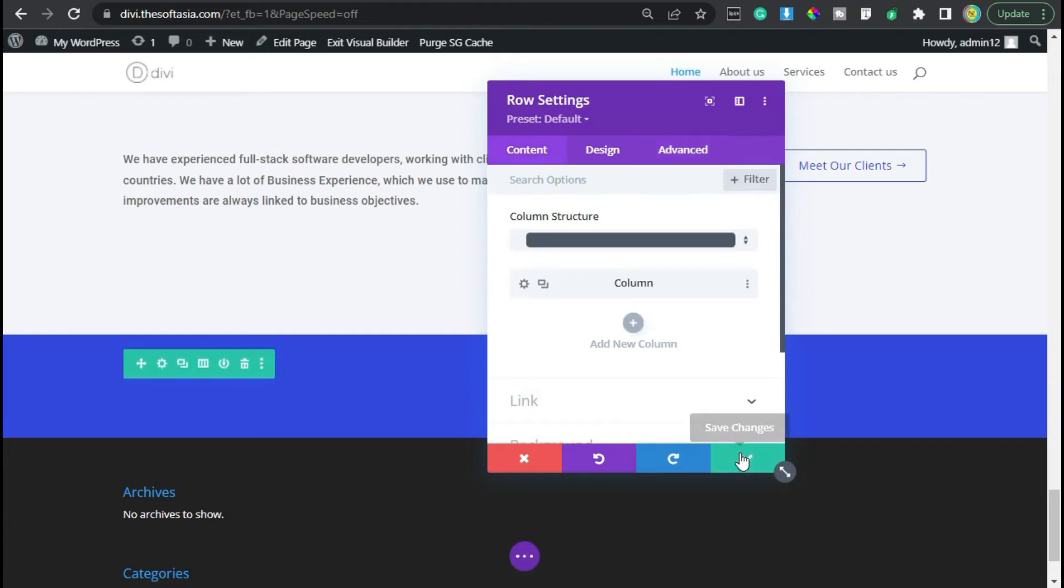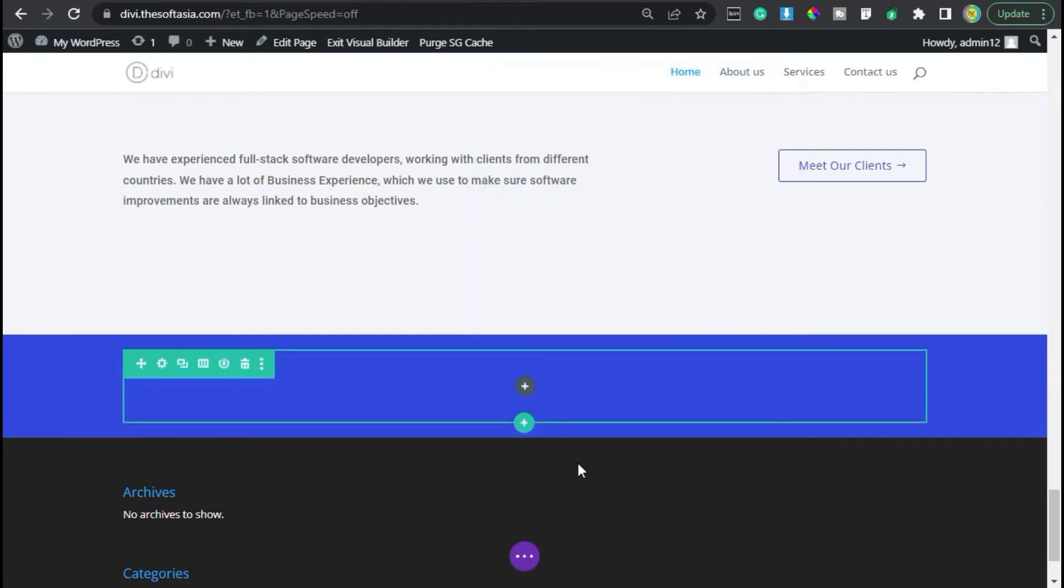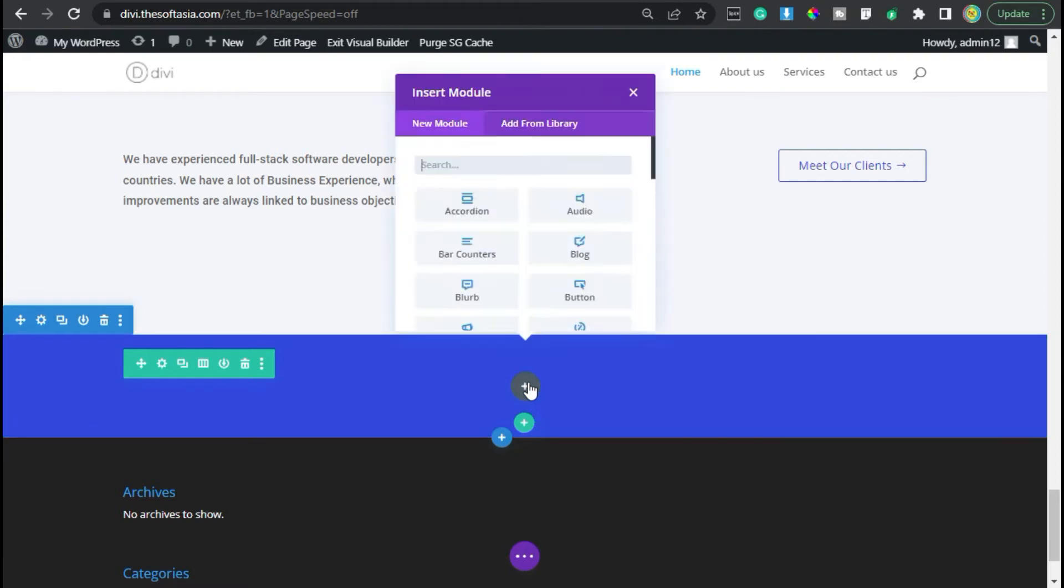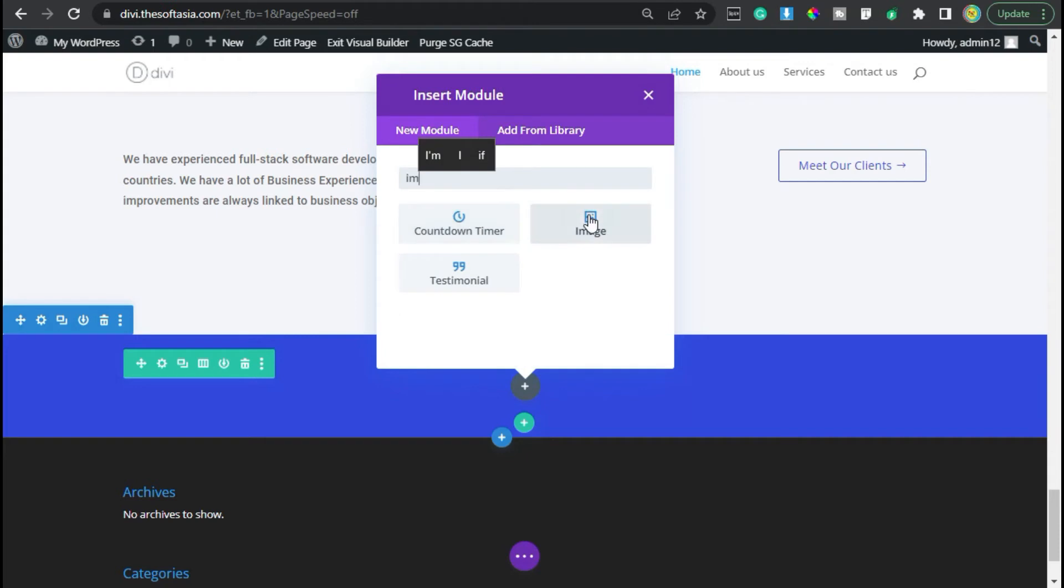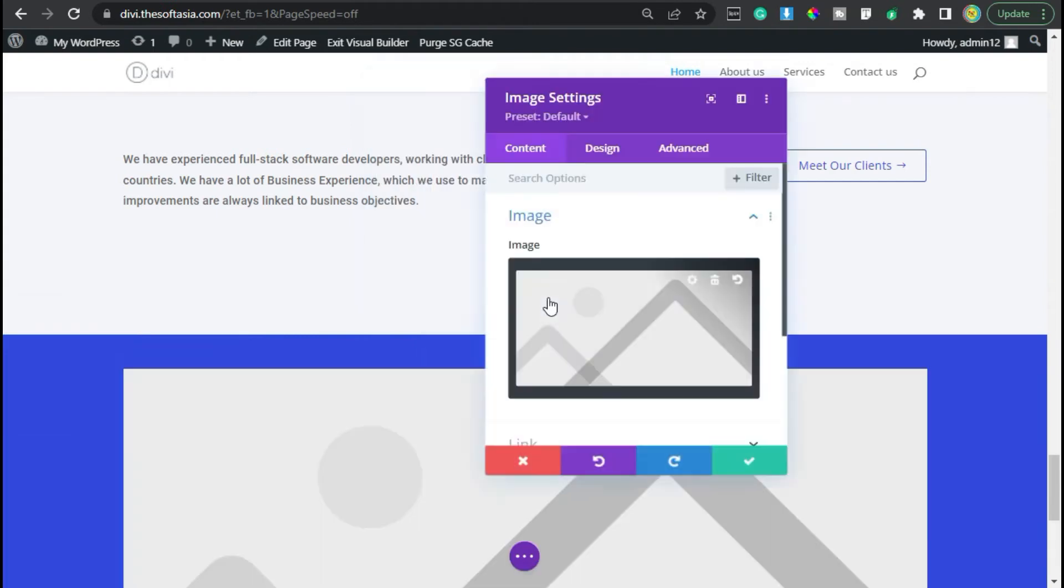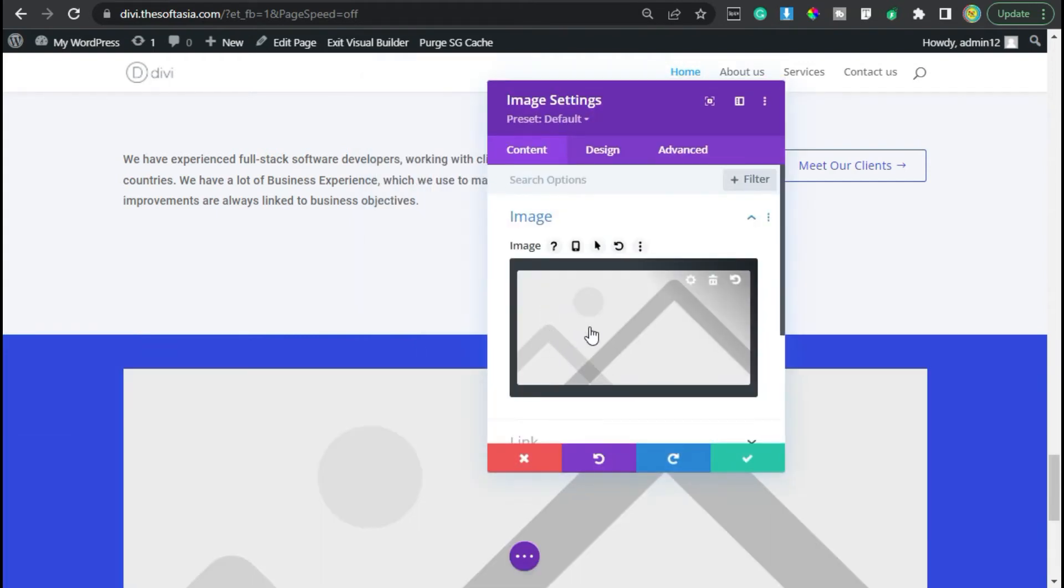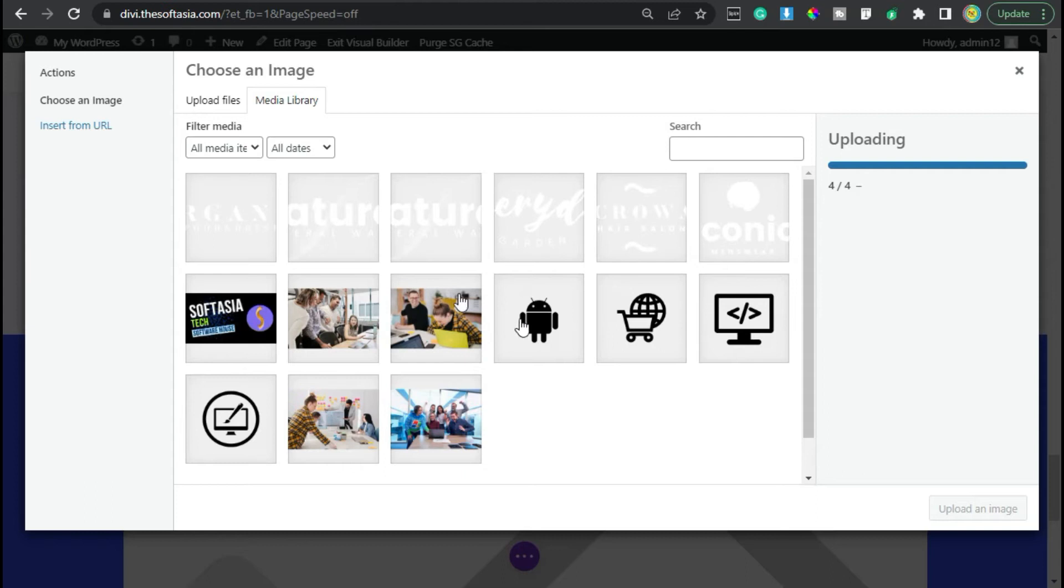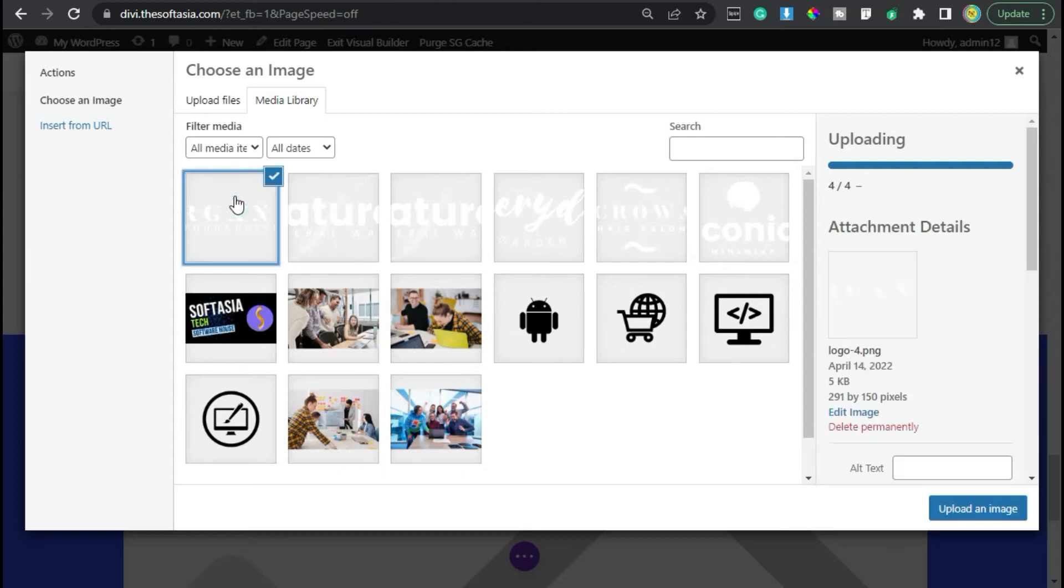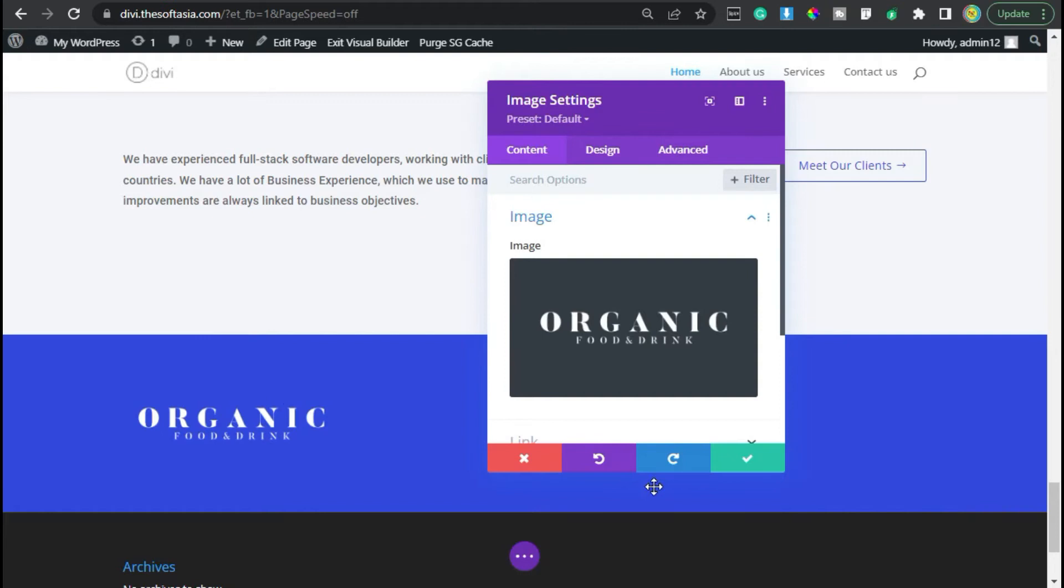Now I will add a module. Click on this plus button and search for image. Now select image.